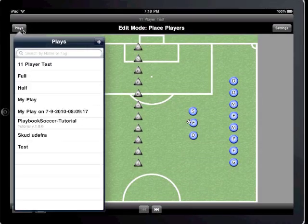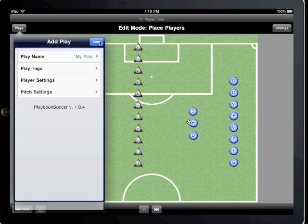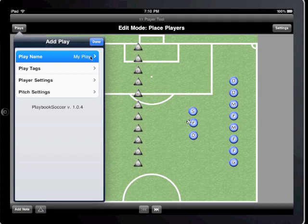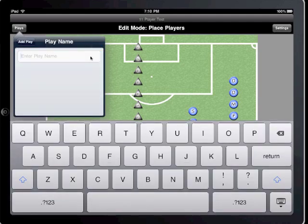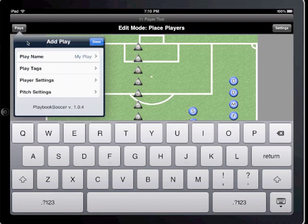I'll create a new play using the full pitch, and set up the home team with the 4-4-2 formation, and the away team with the 4-2-4 formation. I also want to use my own custom position names, and when I'm done setting up the play, I'll tap Done.